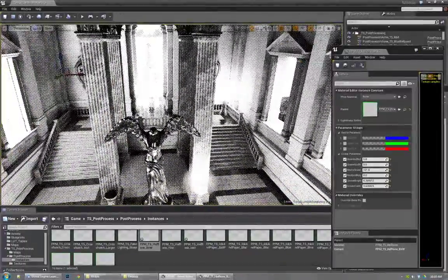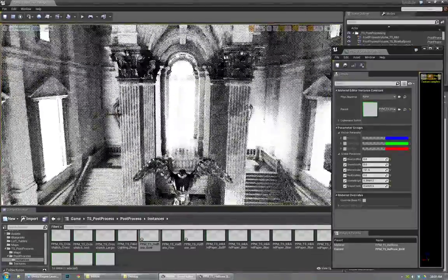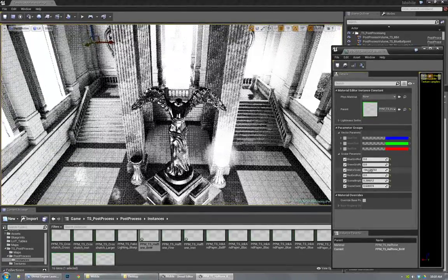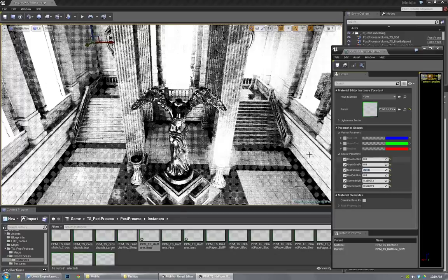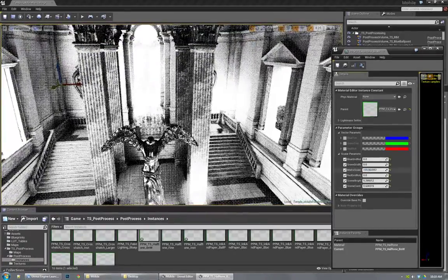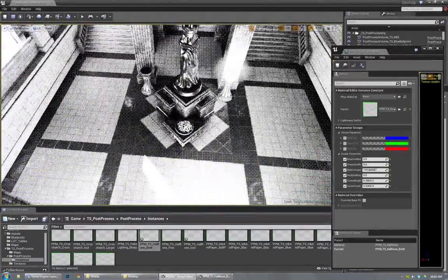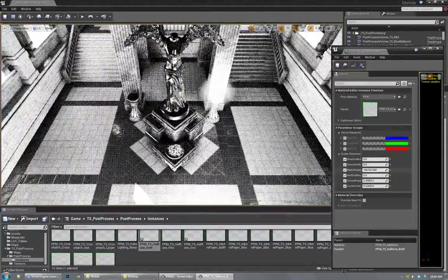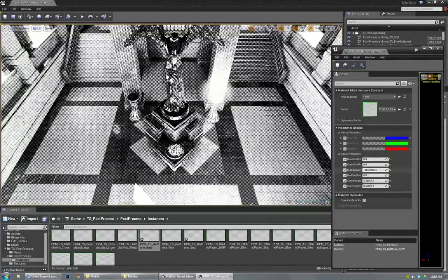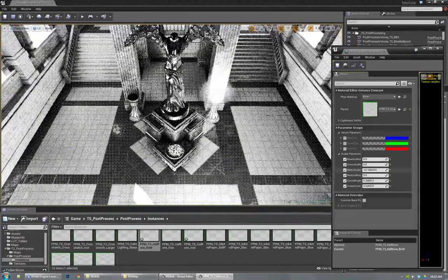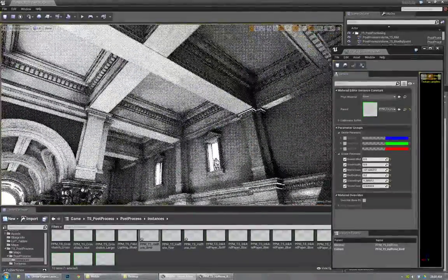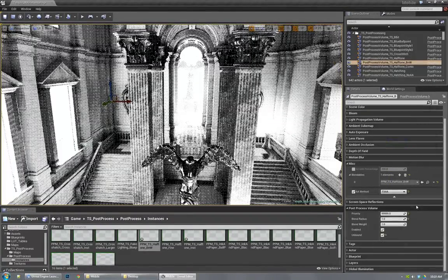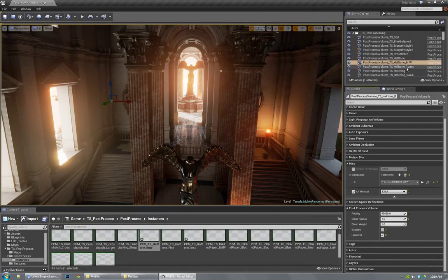So there you go. So now we have a really nice look. Again, I might want to adjust the scale. I don't like the Moiré pattern that that produces. So I'll just adjust it until I find one that I can deal with. Not too bad.